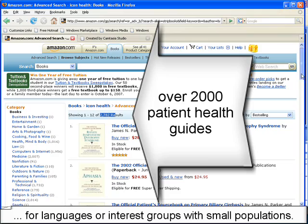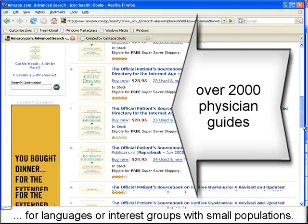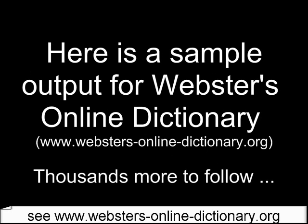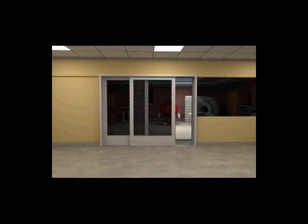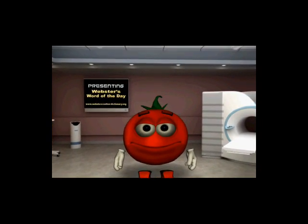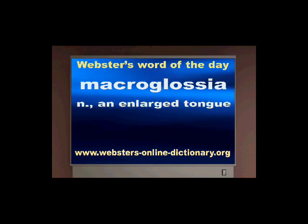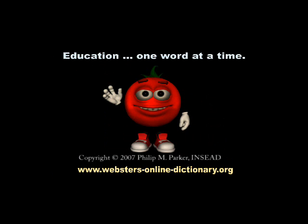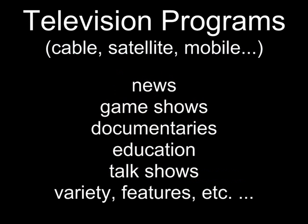The methodology is independent of the format, of course. I've also been using this to create videos using a massive database system. One database video project I'm working on is a word of the day in about 600 different languages, related to my online dictionary. As a cheeky example, Webster the tomato explains to Dr. House his Rolling Stones symptom of the day — the word 'macroglossia' for a swollen tongue. We'll be doing about 100,000 of those across many languages.